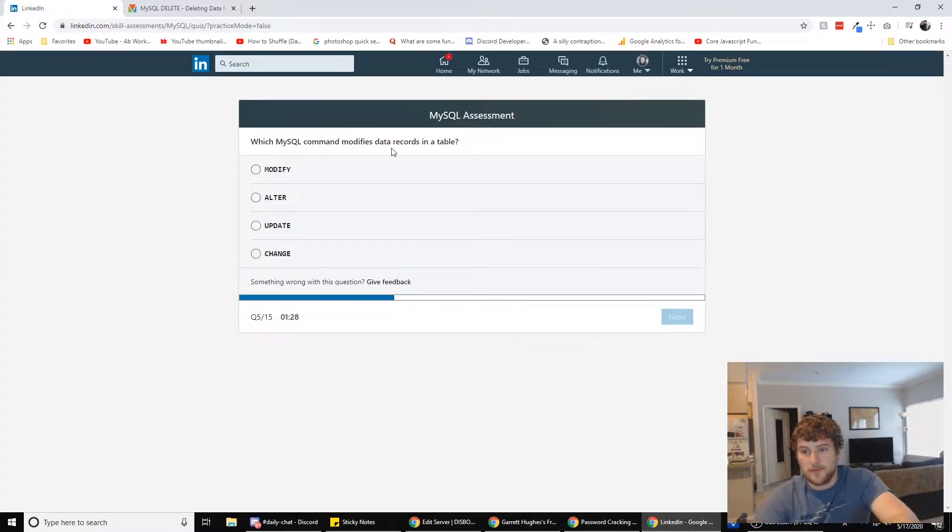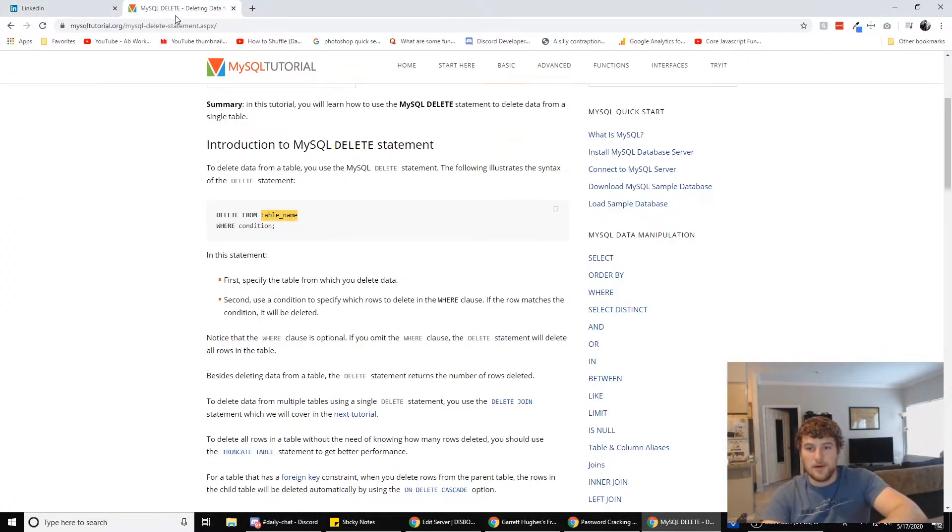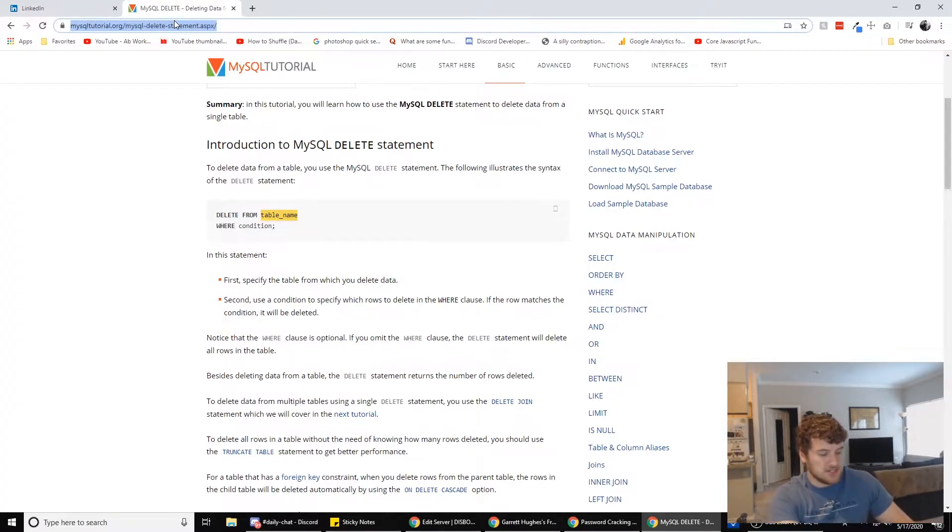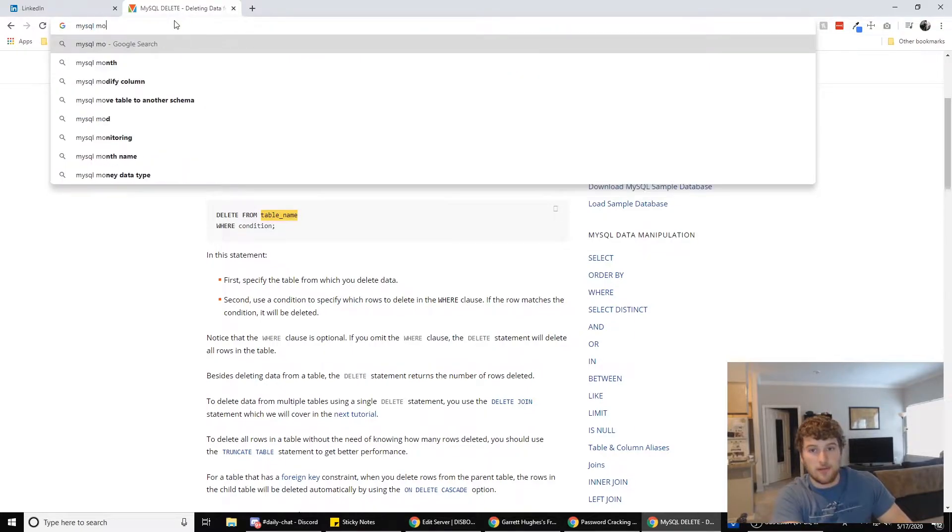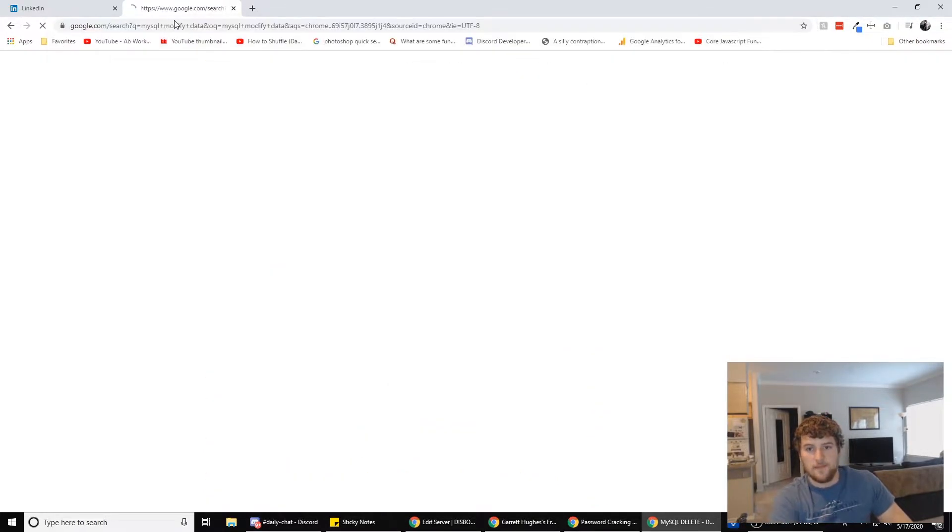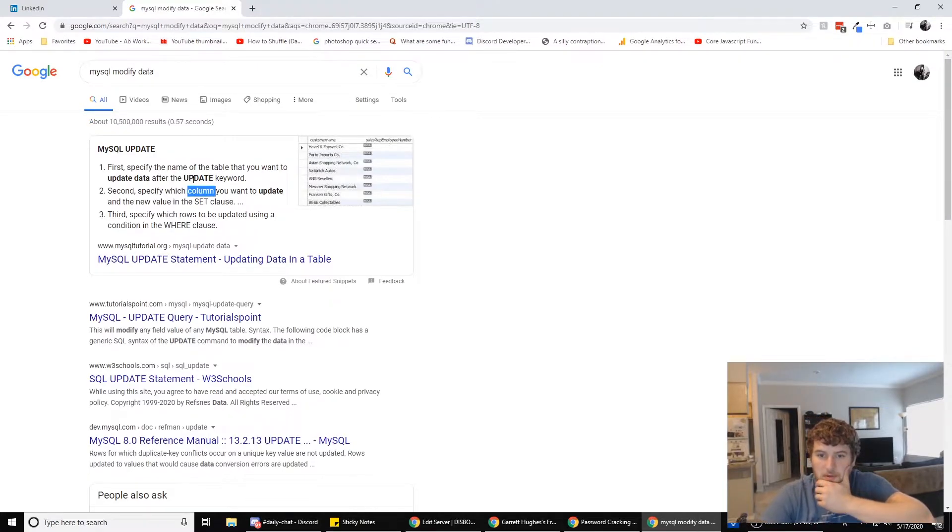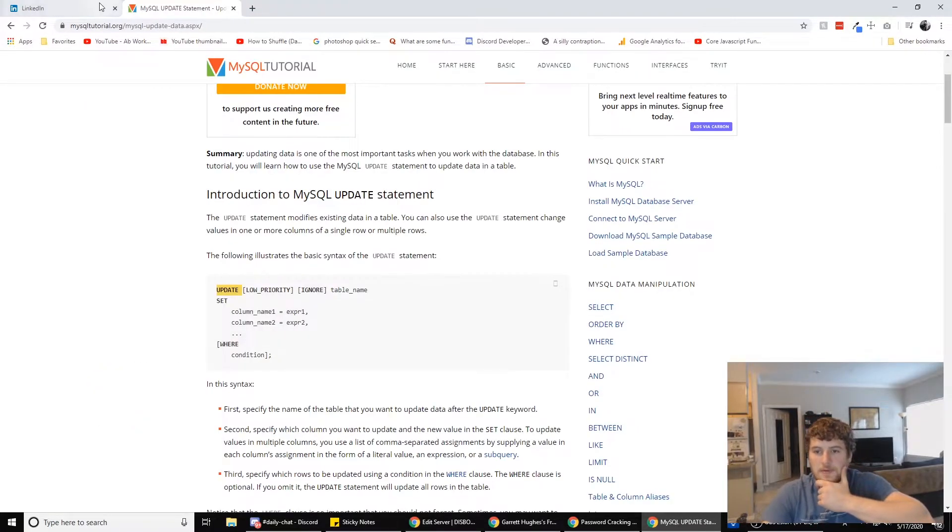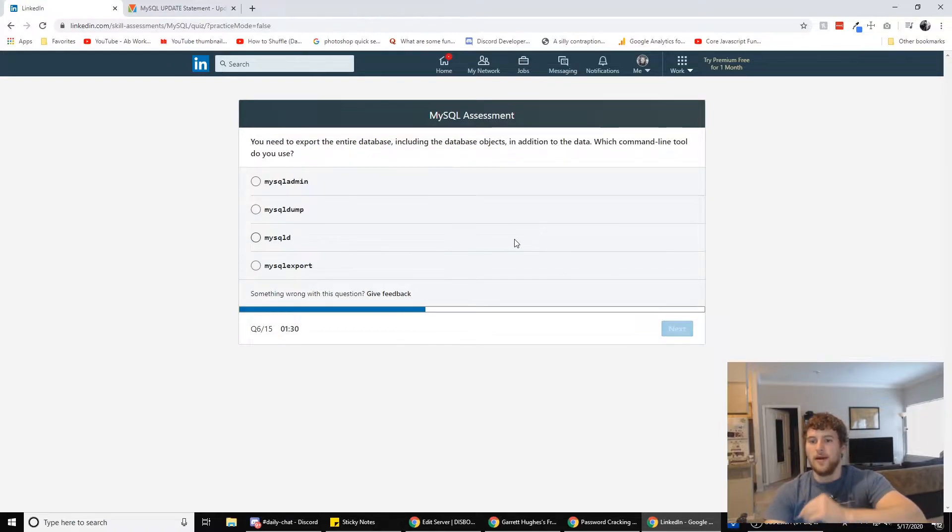Alright. Which MySQL command modifies data records in a table? I'm pretty sure it's update, but let's check here. MySQL modify data using the update keyword update. Yep. That's it. So we're going to go with that one.